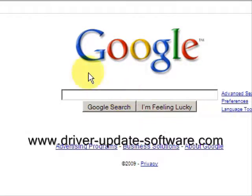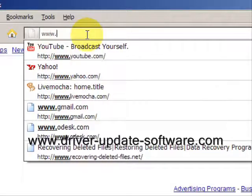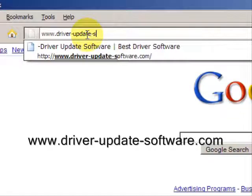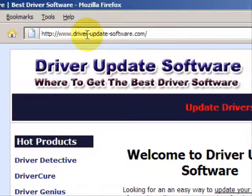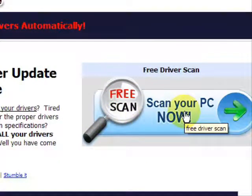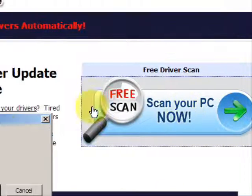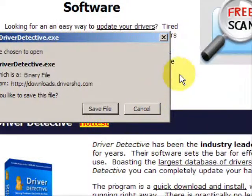So what we'll do here is go to the website www.driver-update-software.com, and this is going to take us to a website where we will have a free scan with driver update software. Go through here and you're just going to save the file. Now I already have this file installed so I'm not going to save it and install it now.